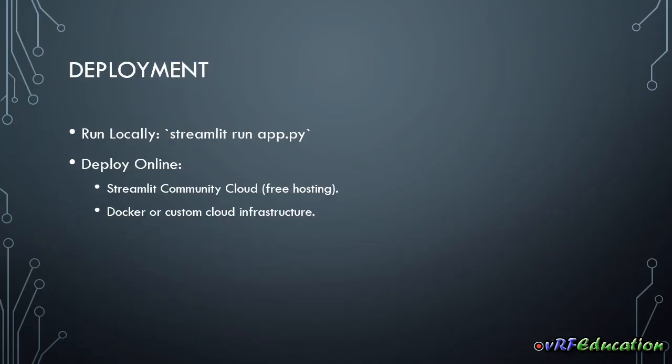So for deployment, as I told you, you can run it locally for the development. You will need to run it locally using this command line after installing Streamlit. And also you can deploy it online, for example, on Streamlit community cloud or using a cloud infrastructure and run a Docker on that. And we will see it at the end of this series.